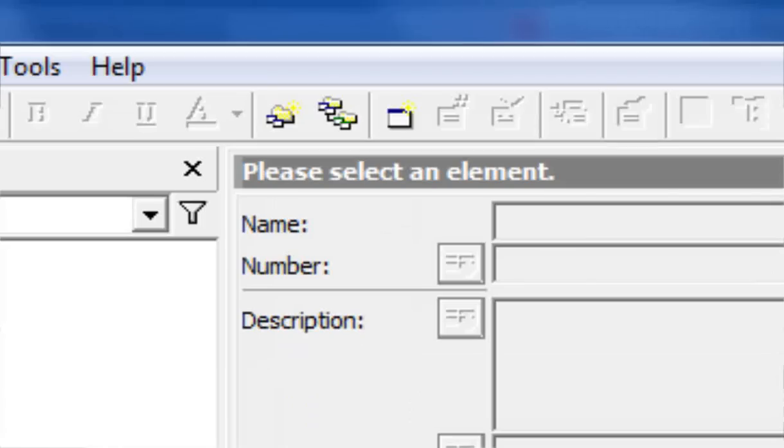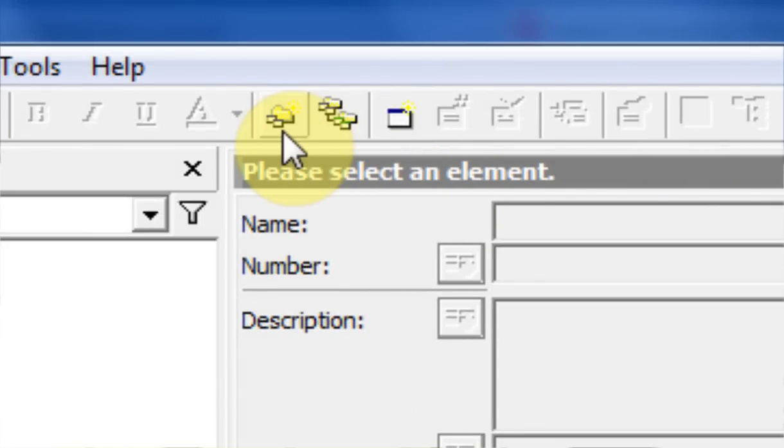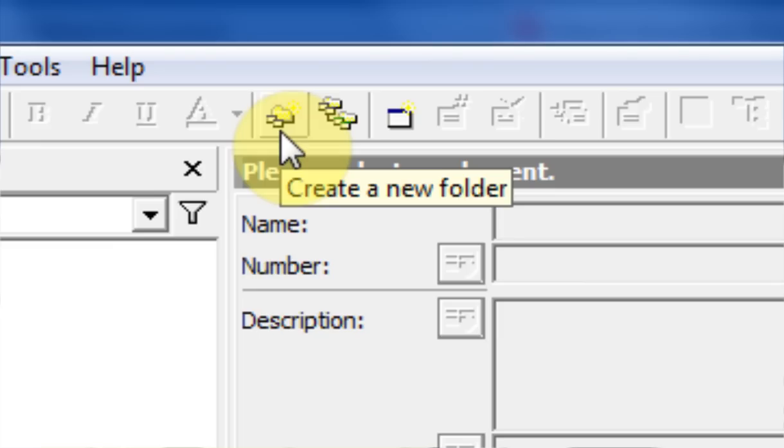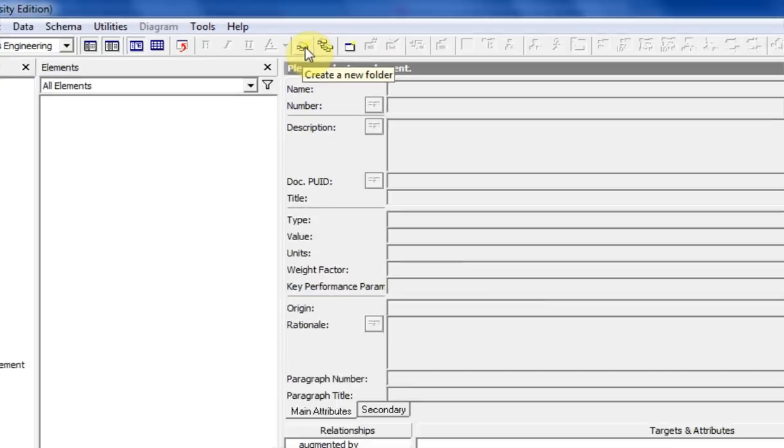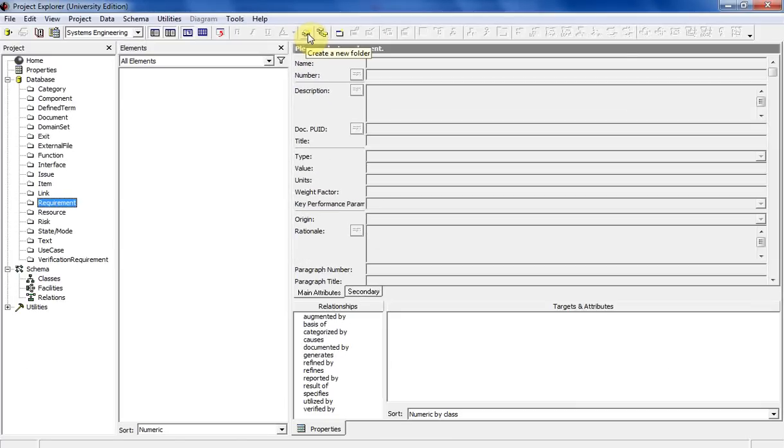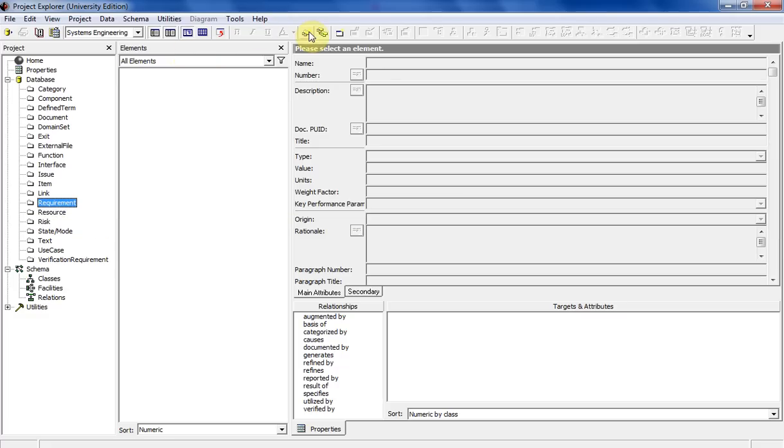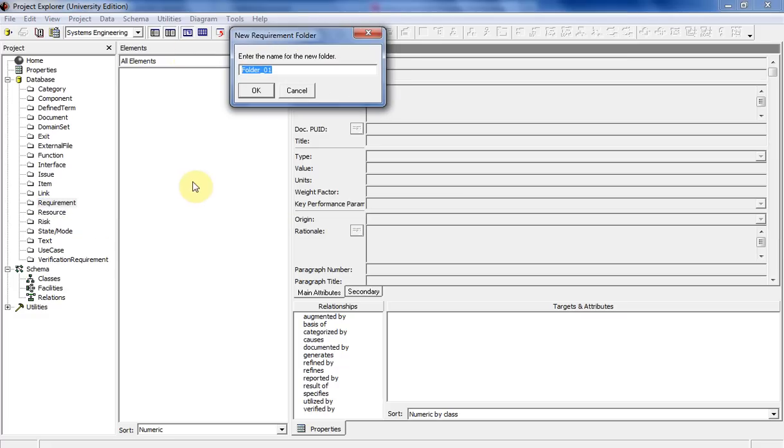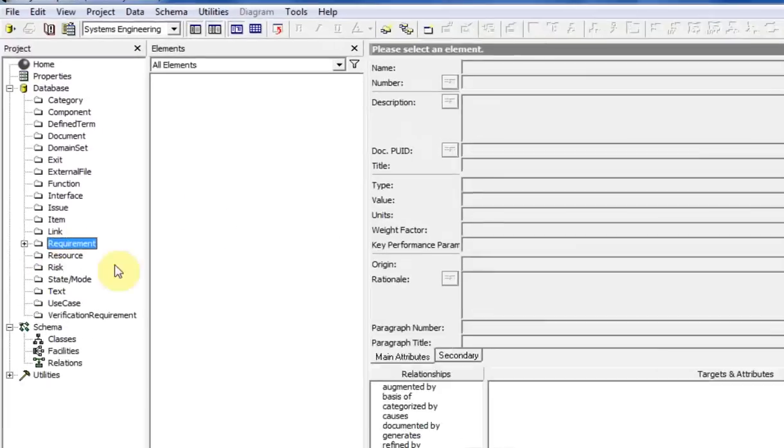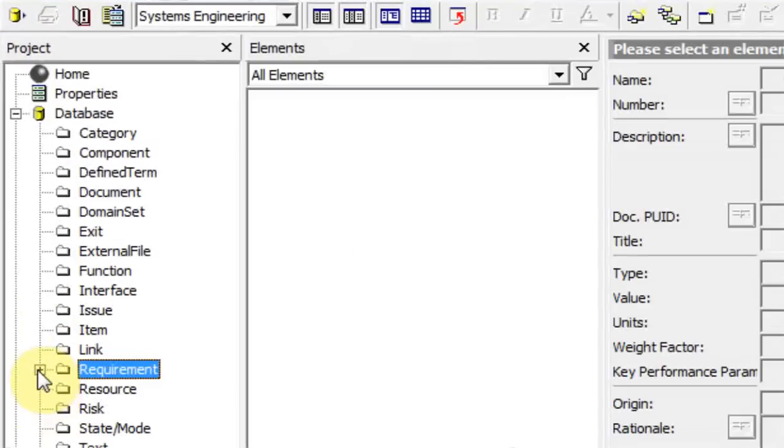I'm going to move to the create folder icon, which is right here. This creates a new folder, useful for organizing your different elements when they become numerous. Since I have requirements outlined, if you click on it, it creates a new folder within that. We'll call it folder 1. It'll create a little plus - if you hit that plus, there's your folder.